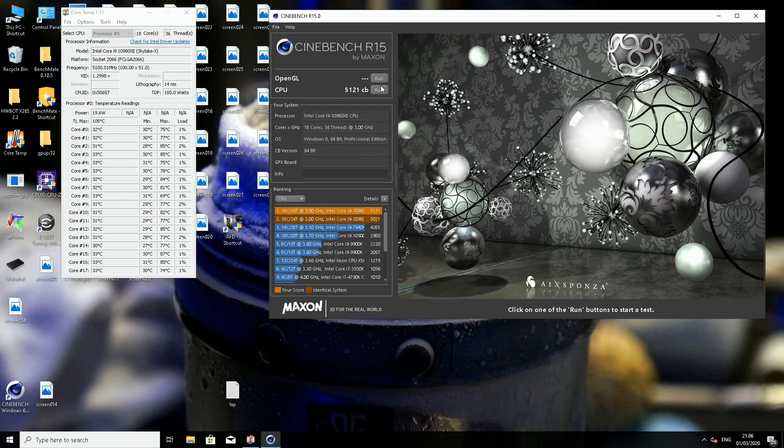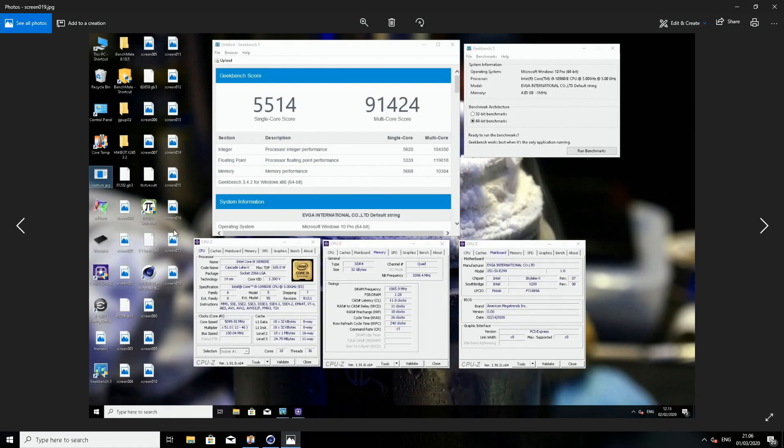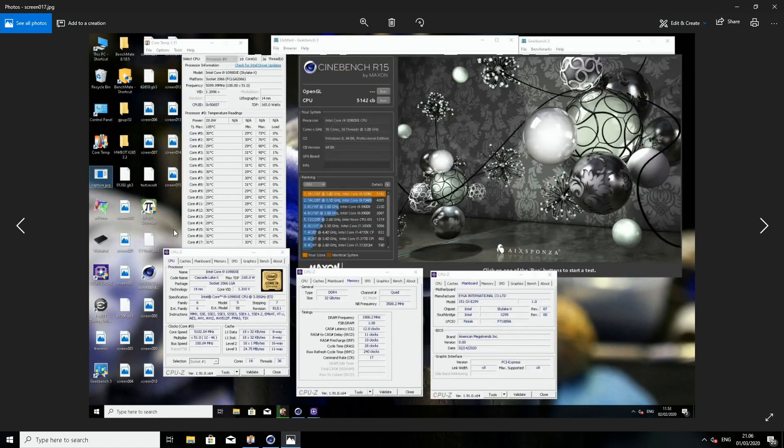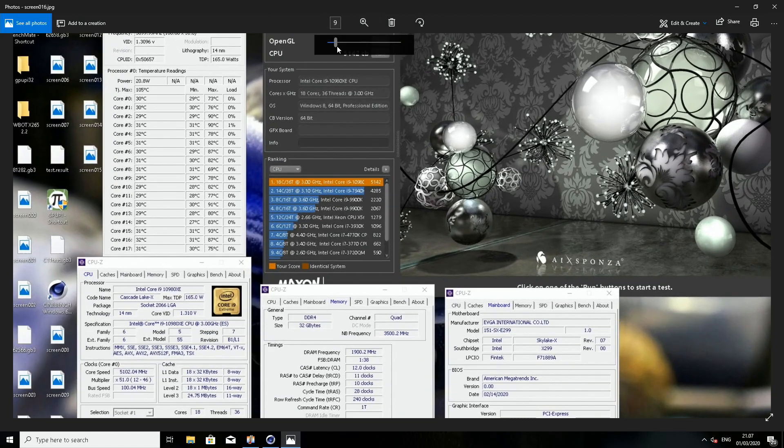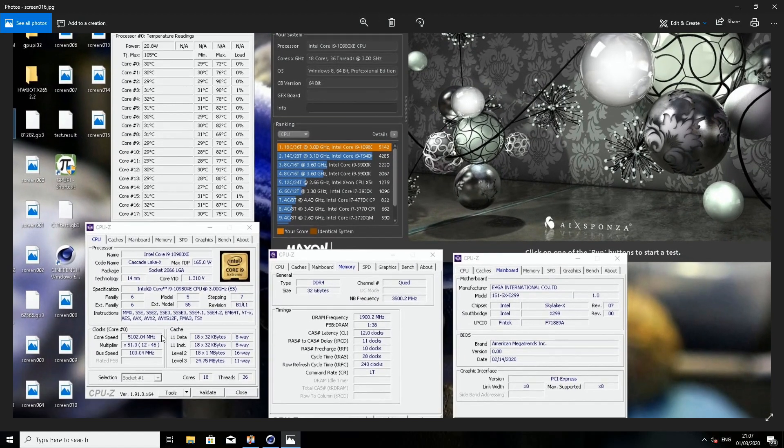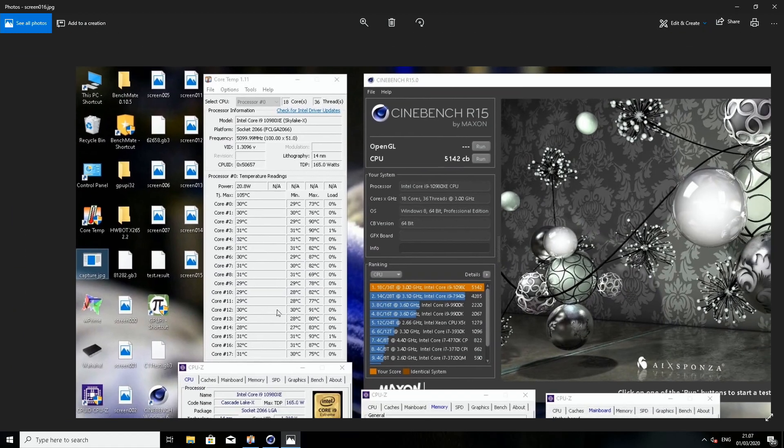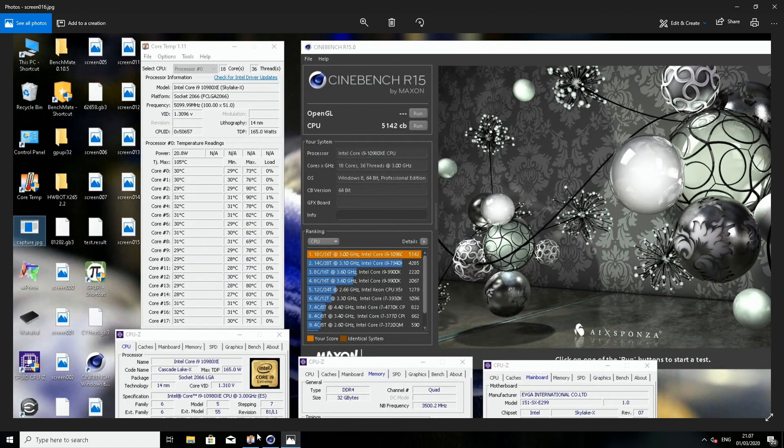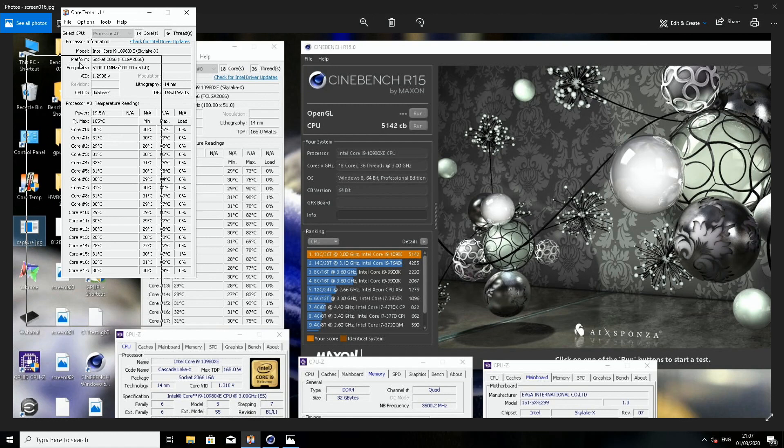Well, it passed. So the score is 5121, and 87, 85, 85 were the hottest cores. So let's see where I have the previous screen. So it's here.